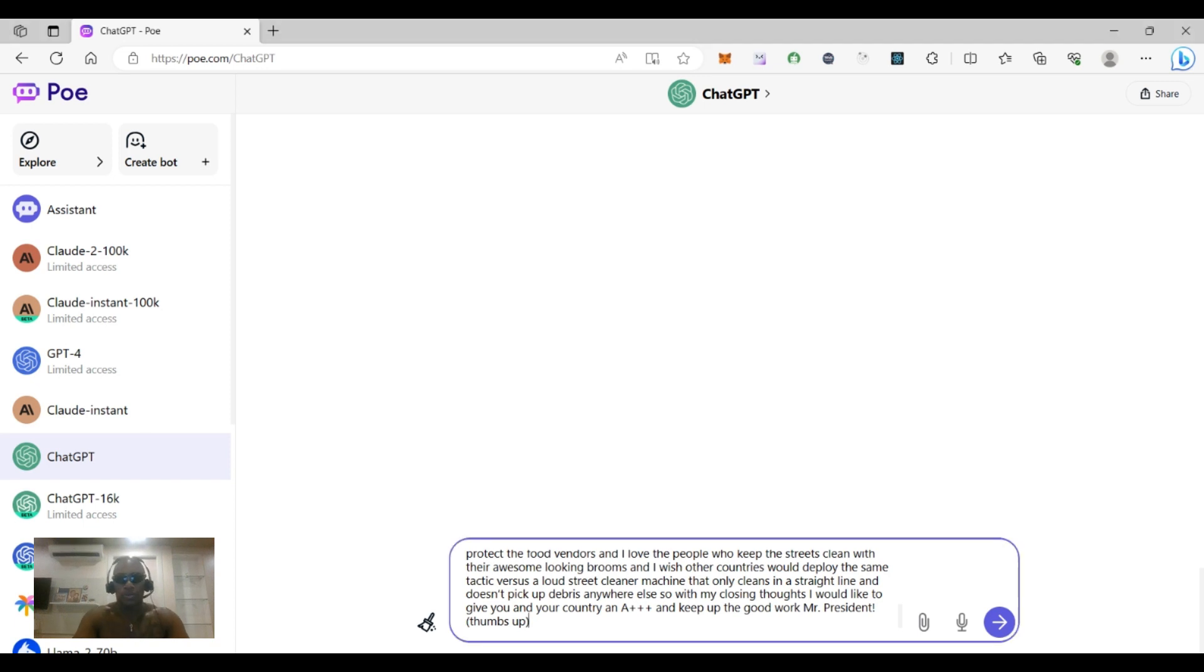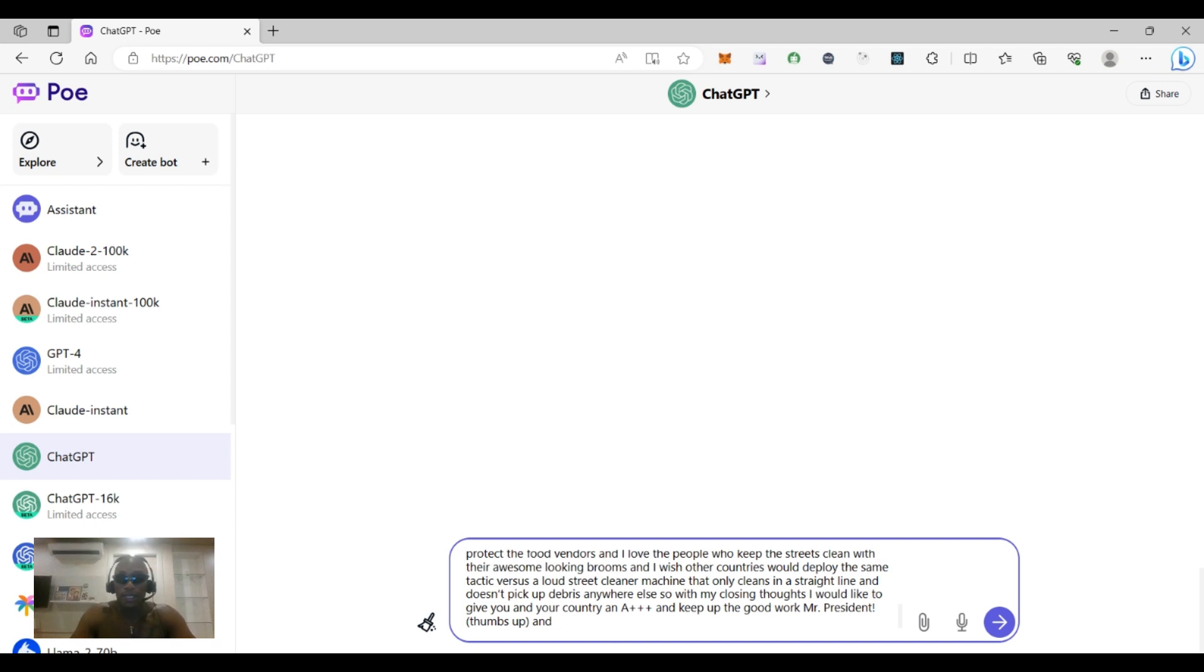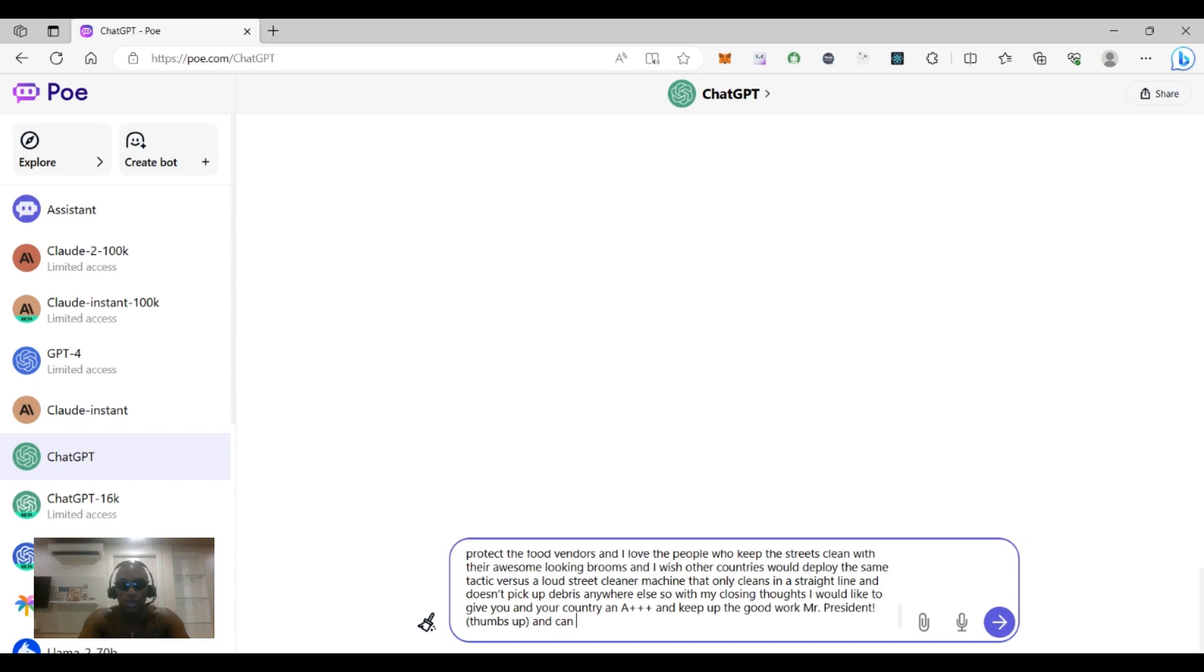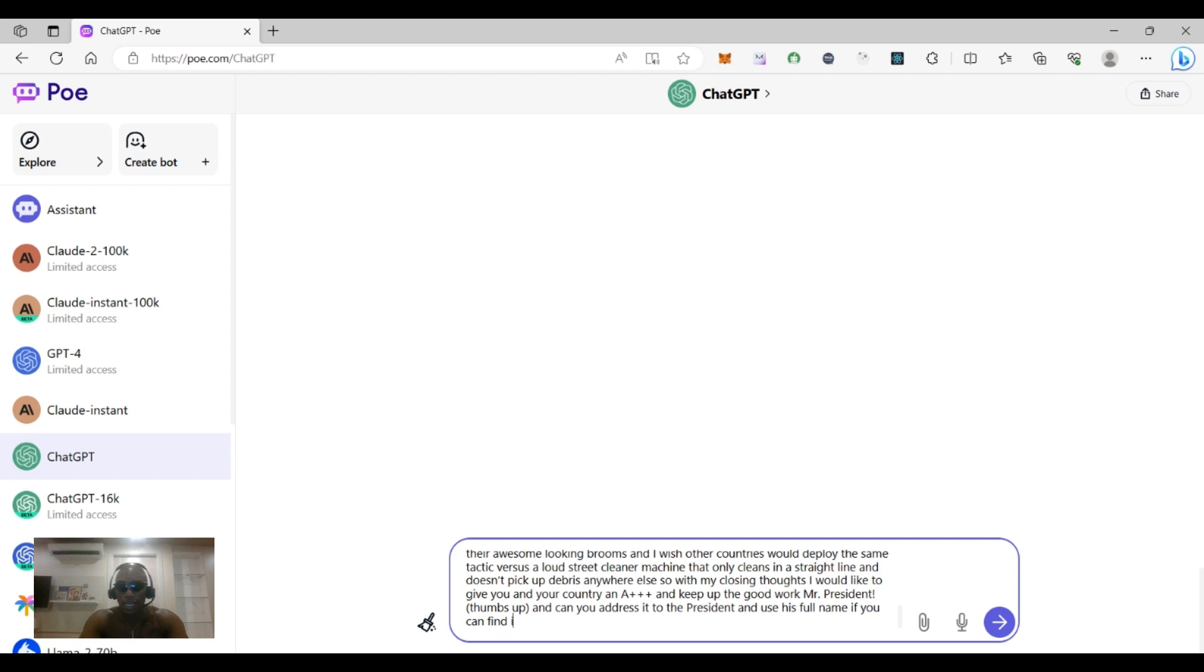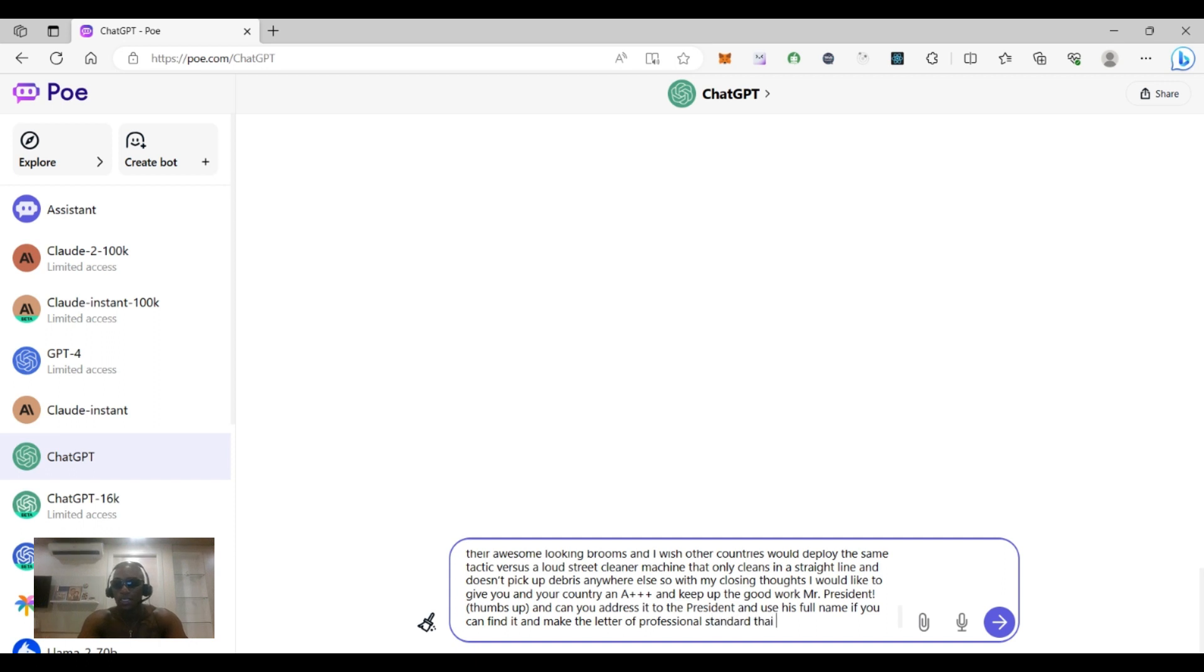And you can add commands whenever you want at the beginning, at the end, or in the middle. AI is that good, so I'm gonna add it. And I used to do it at the beginning, so I'm gonna say thumbs up and can you address it to the president and use his full name if you can find it, and make the letter of professional standards, high style.